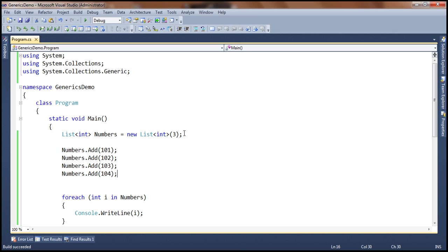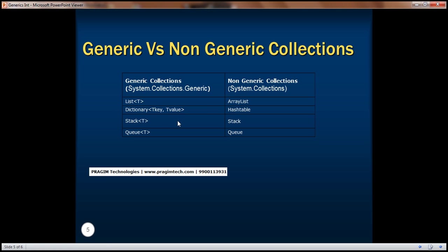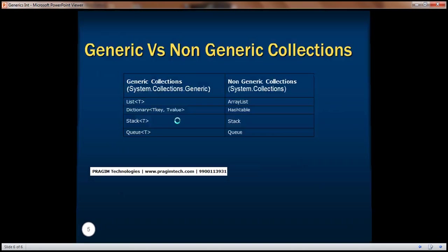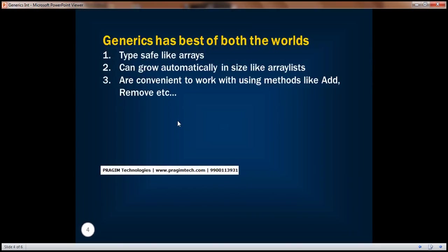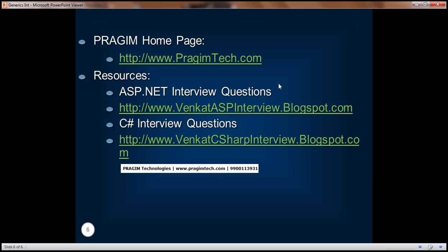So just like collections, and another advantage, you can use these convenient methods: add, remove, etc. In short, generics basically have the best of both worlds. For further information, you can visit our website at prajimtech.com. For the most valuable ASP.NET and C# interview questions which are very frequently asked, you can refer to those sites. Until next time, have a good evening. Thank you.